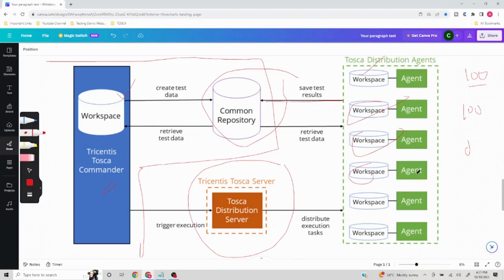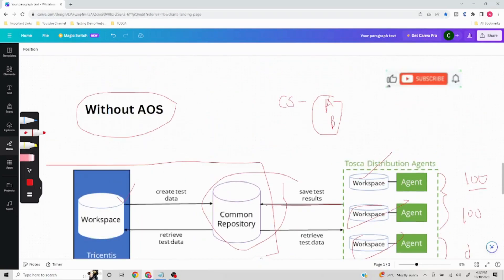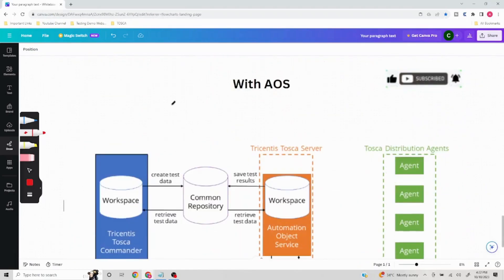If you are adding more agents — for example, you initially had two agents and later planned to add four more — every time you would need to go to each new agent machine, install Tosca Commander, and create the proper workspace. That is going to take some time and be a tedious process. This particular challenge can be efficiently managed using Automation Object Service.